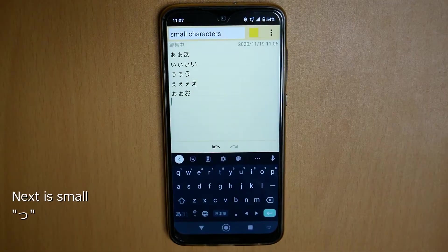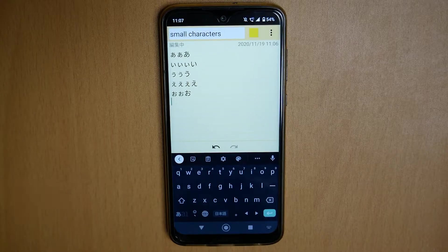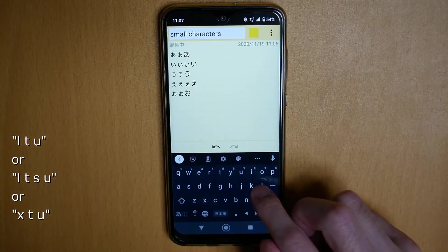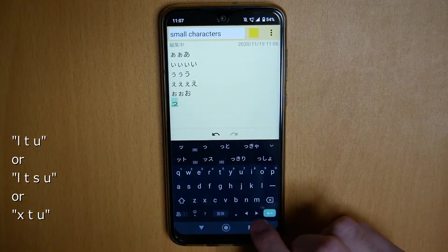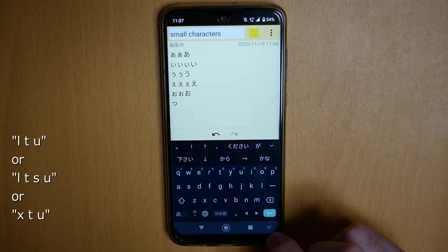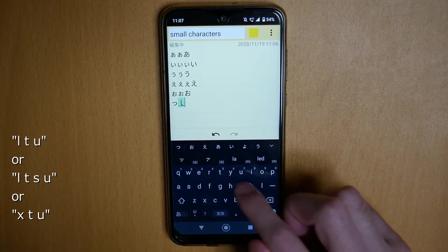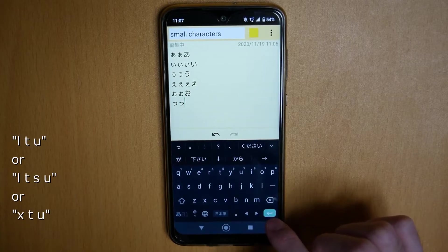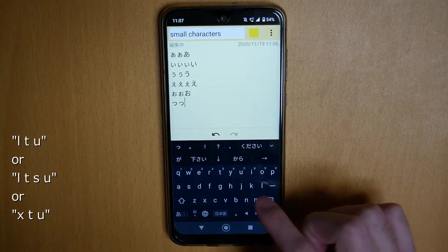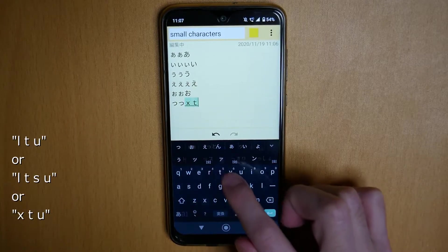Next is small tsu (っ). You can enter it with L, T, U — or L, T, S, U — or X, T, U.